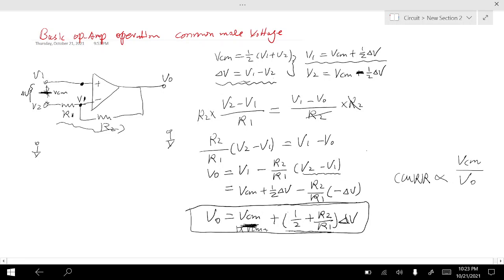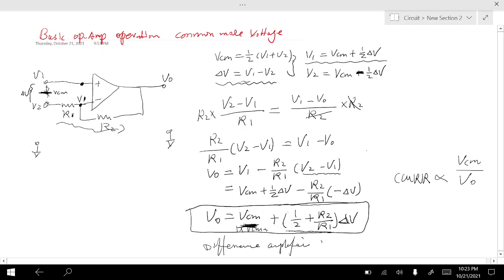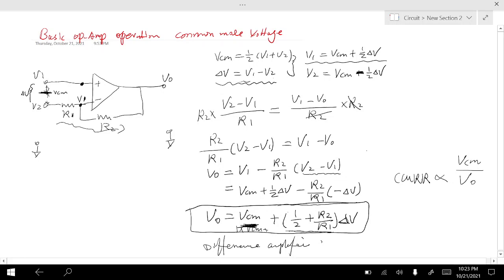How do we remove the common mode voltage? One way is to use a difference amplifier. In the next video, I'll talk about a difference amplifier. That's all for this video — I hope that looking at this simple OPAMP circuitry in terms of common mode voltage and difference voltage gives you a whole new idea about how this circuit works. Thank you.